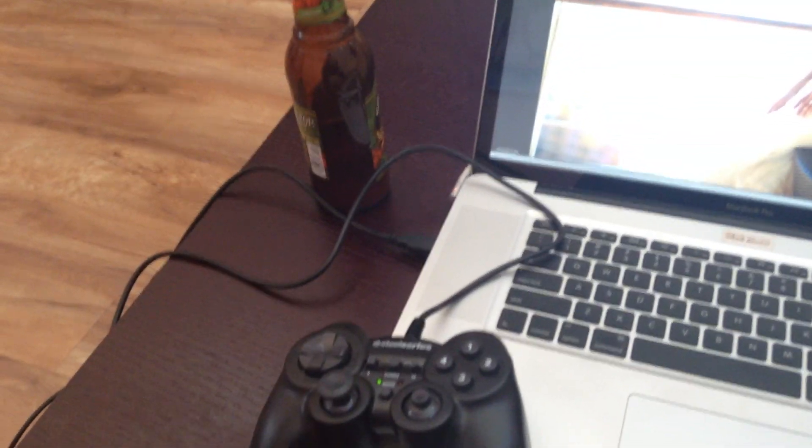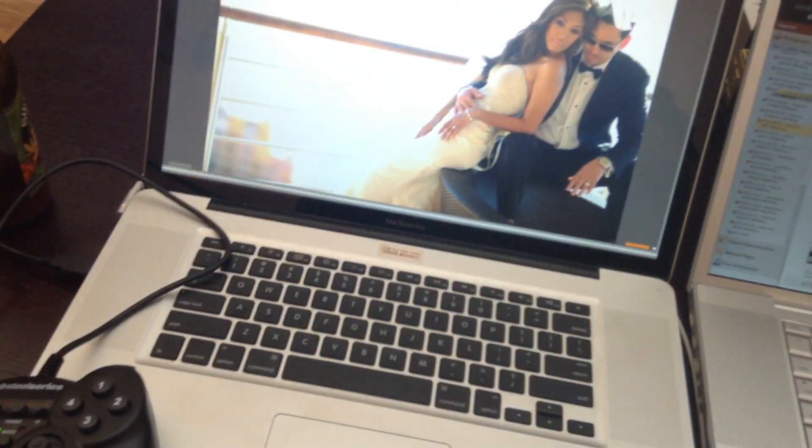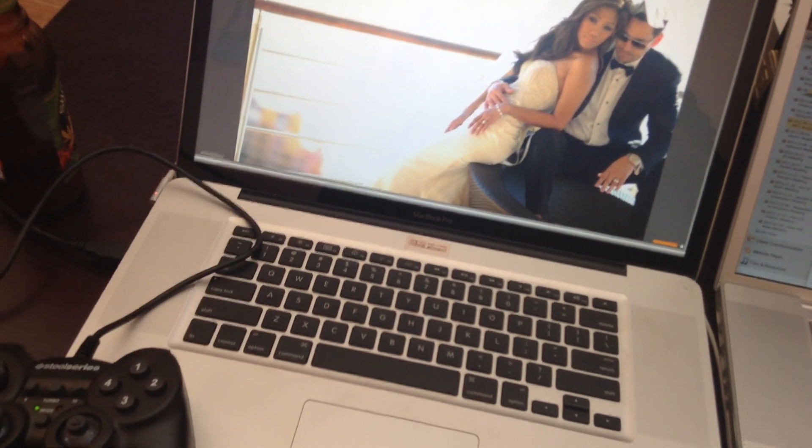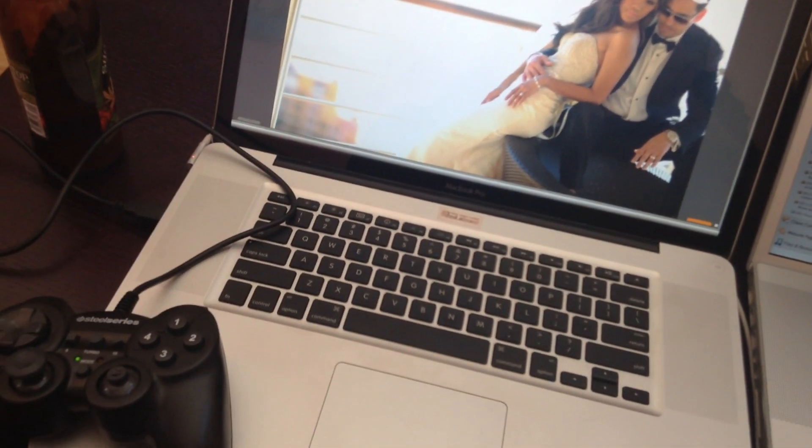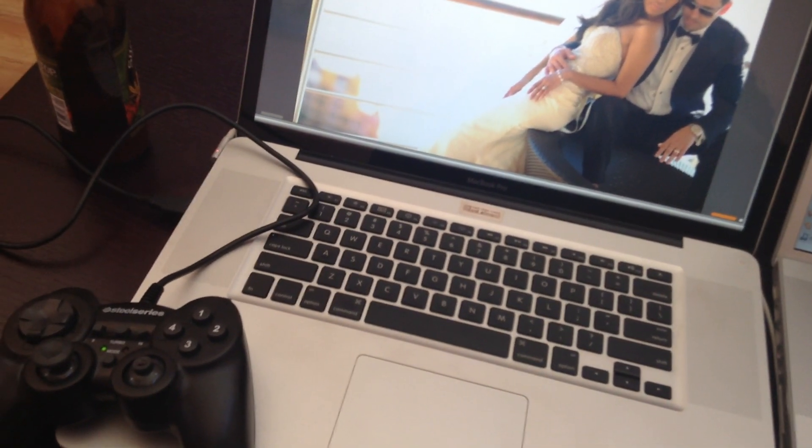So check it out. Cullinator.com. All right. Peace.